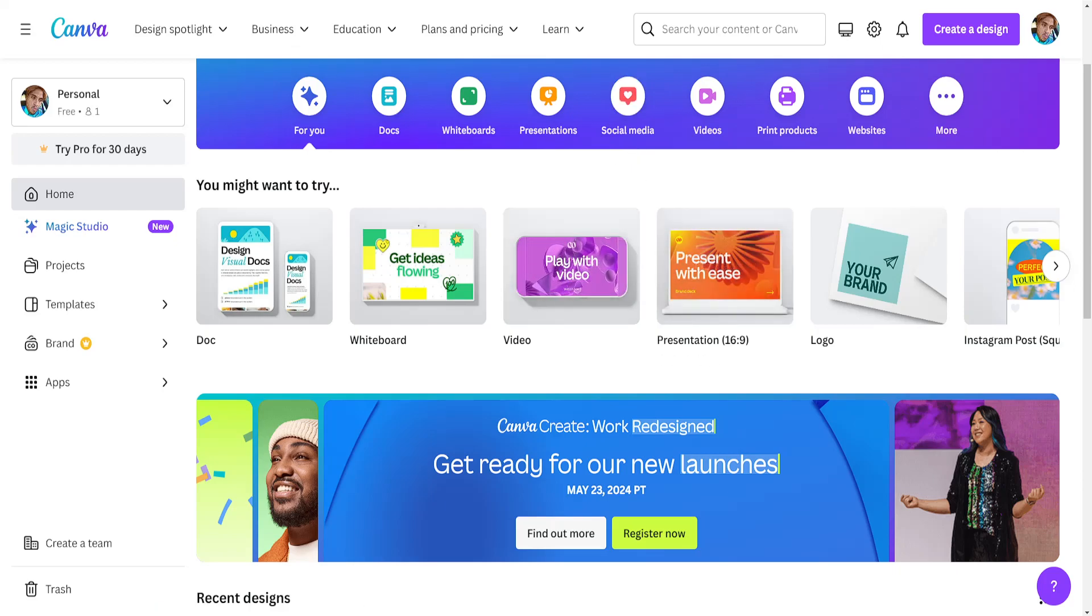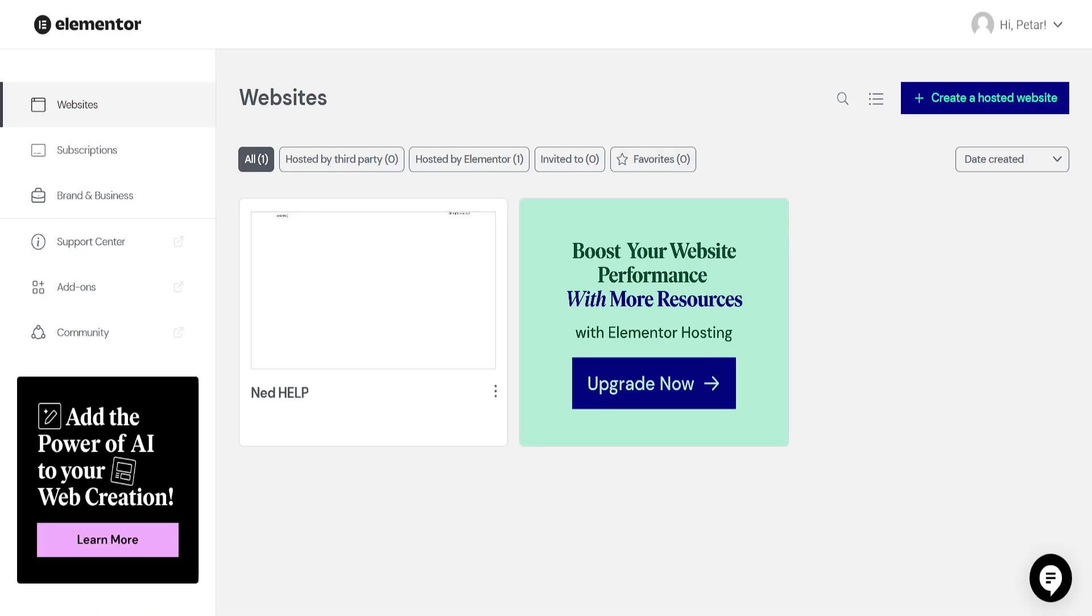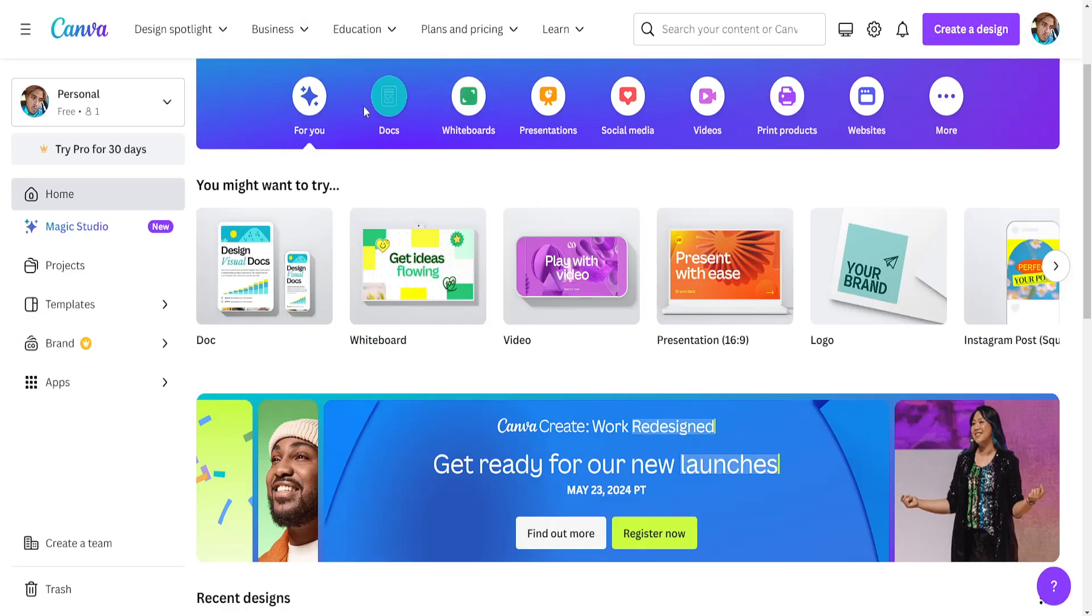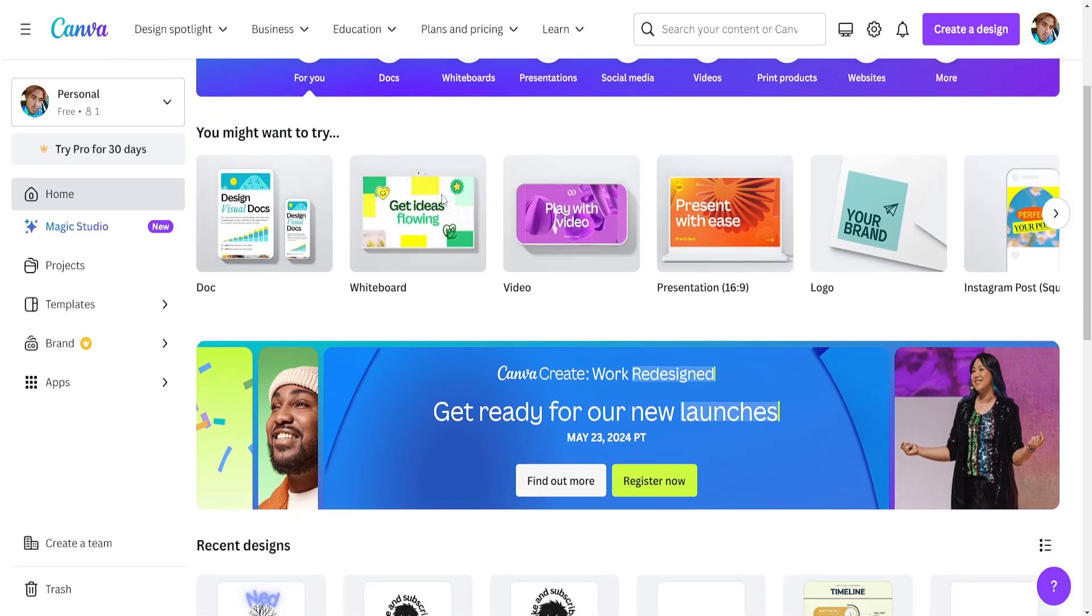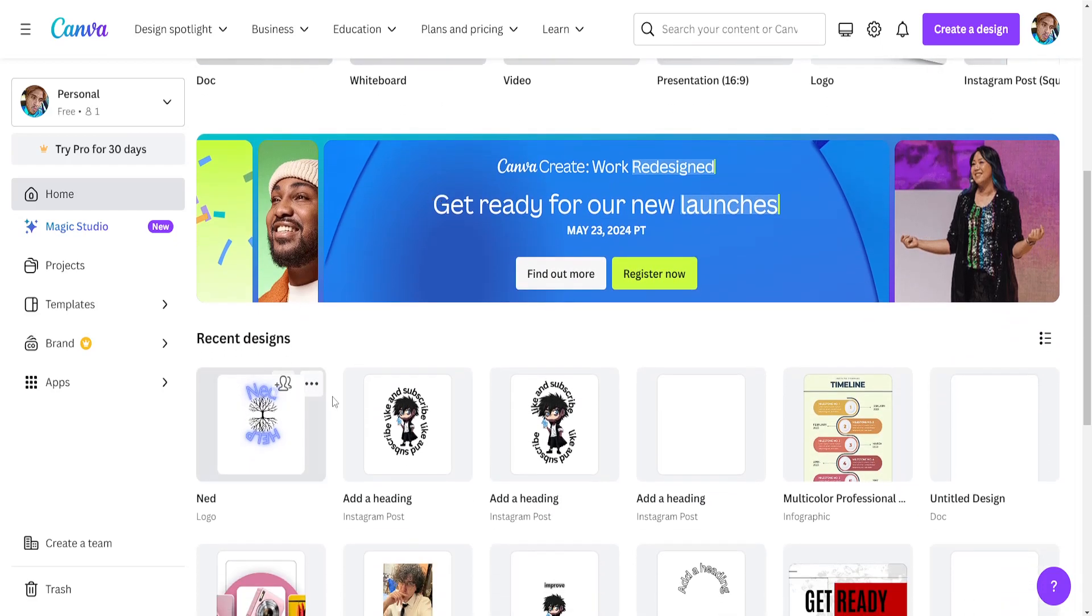How to add Canva design to Elementor. So the first thing that we're going to do is go to Canva here. We will choose the design that we want to add to our Elementor website.